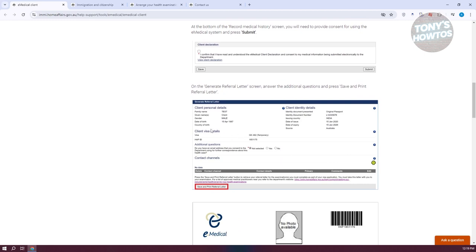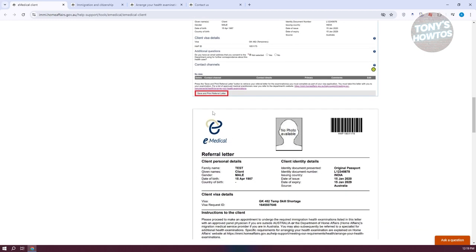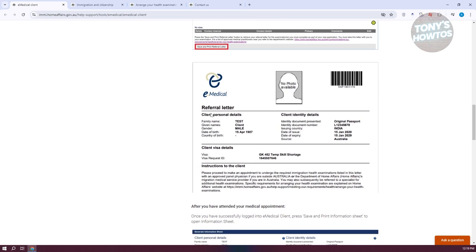Once you've submitted all the information, it should show you details about yourself — for example, your family name, your given names, and your identity document presented. You just need to click on 'Save and Print' or 'Fill Out Form'. Once you click on it, you should have the option to save this on your computer. Your referral letter should have your identity details as well as your personal details.